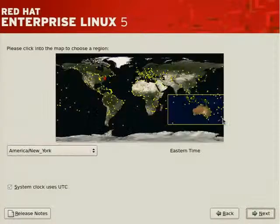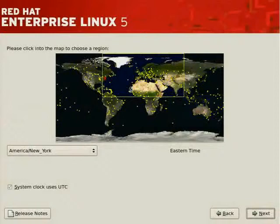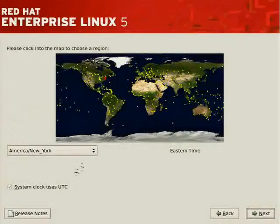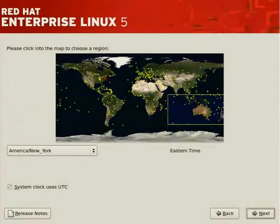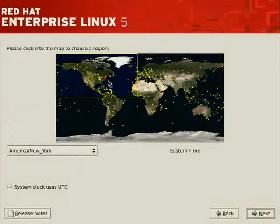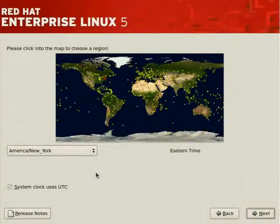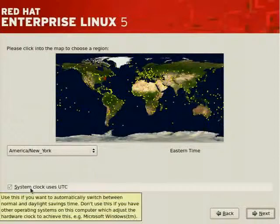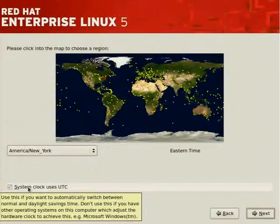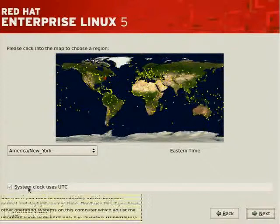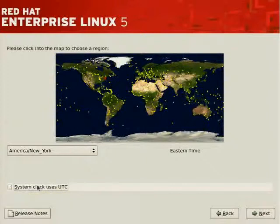We need to select the region of the country that we're in. It knows that we're in New York, but our mouse just happened to be located over Australia. However, the X marks the spot indicating the time zone that's applicable to this system. The system clock currently does not use UTC. So we'll take this off.